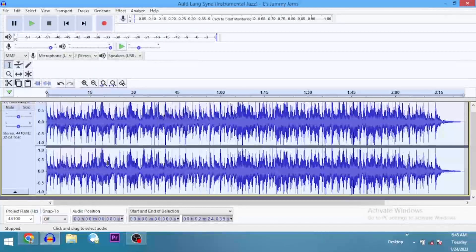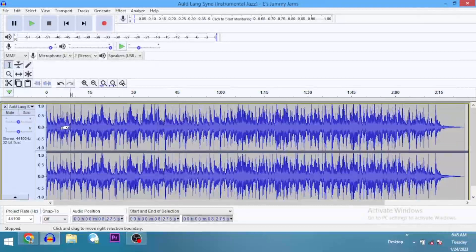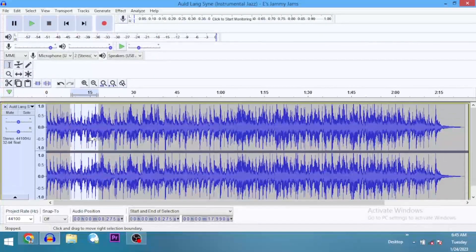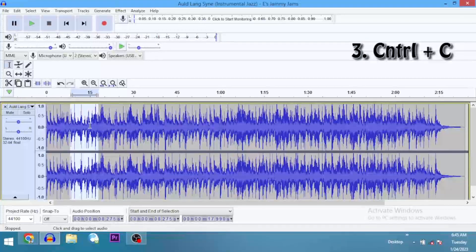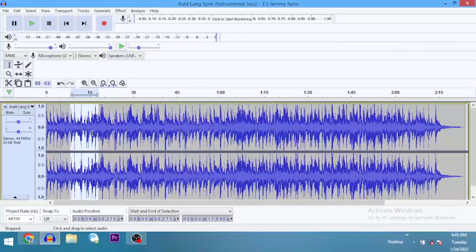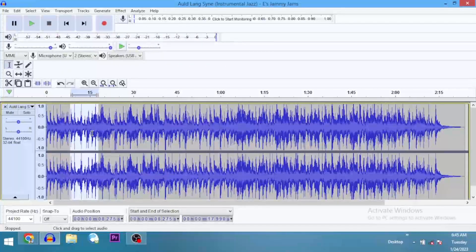Shortcut number three — we want to copy a part of the clip. We have highlighted a part of the clip and we want to copy. You could just come here and click on Copy, or you just go Ctrl+C. We've copied the selected portion. You have to first highlight the parts that you need and then go Ctrl+C to copy.